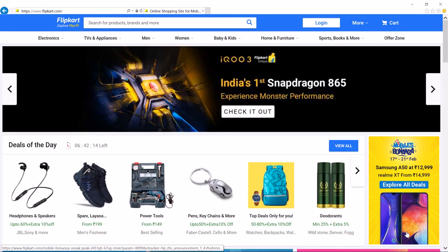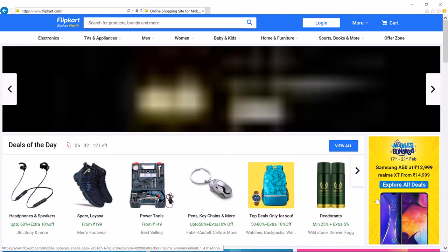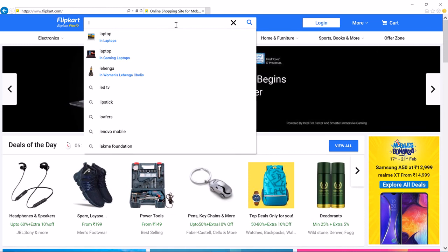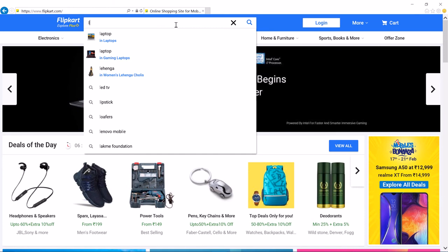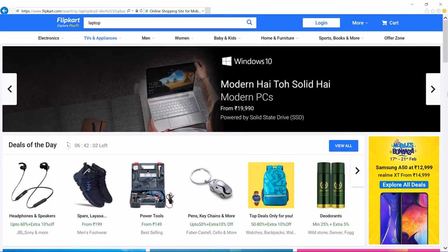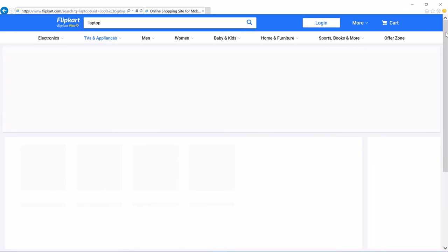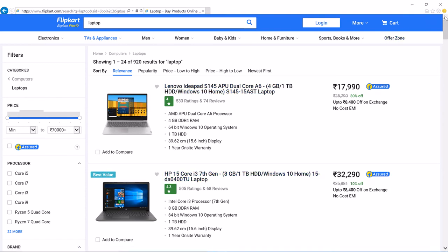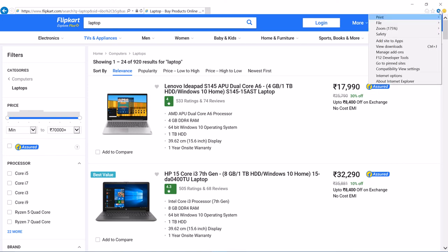Now I switch to Internet Explorer and do the same thing. I browse to the website flipkart.com and type in 'laptop', so we have a list of laptops to query and get data for. For Internet Explorer, or IE for short, I click the gear-shaped Settings icon and then select F12 Developer Tools.